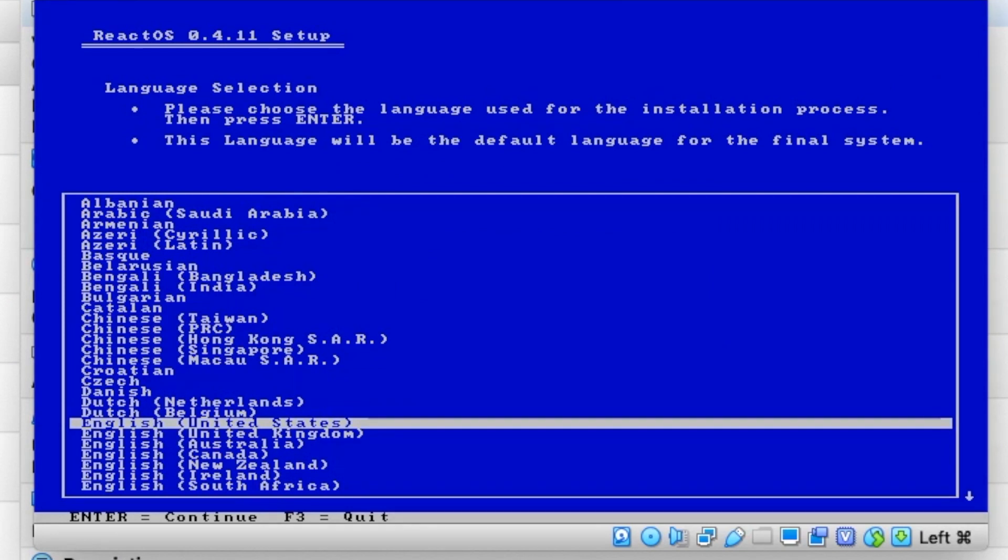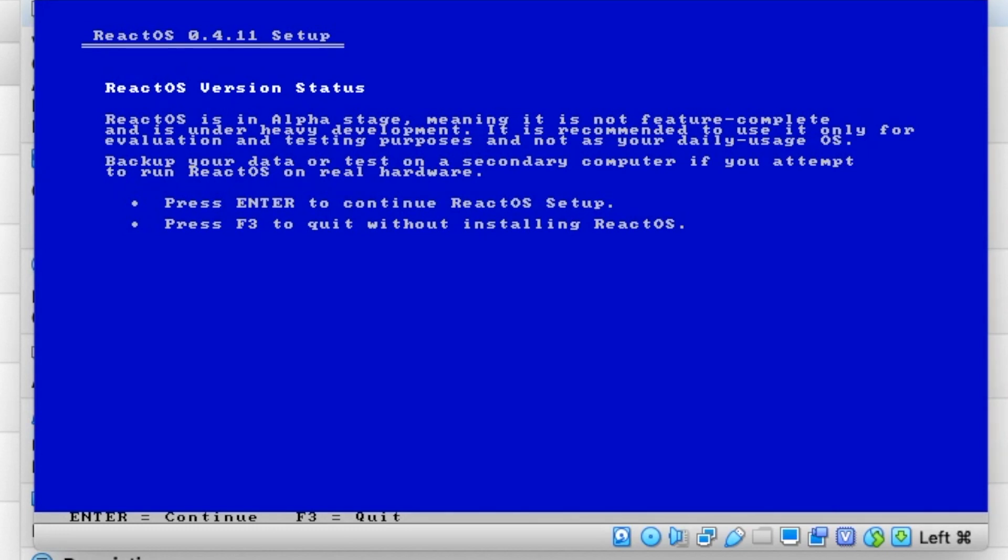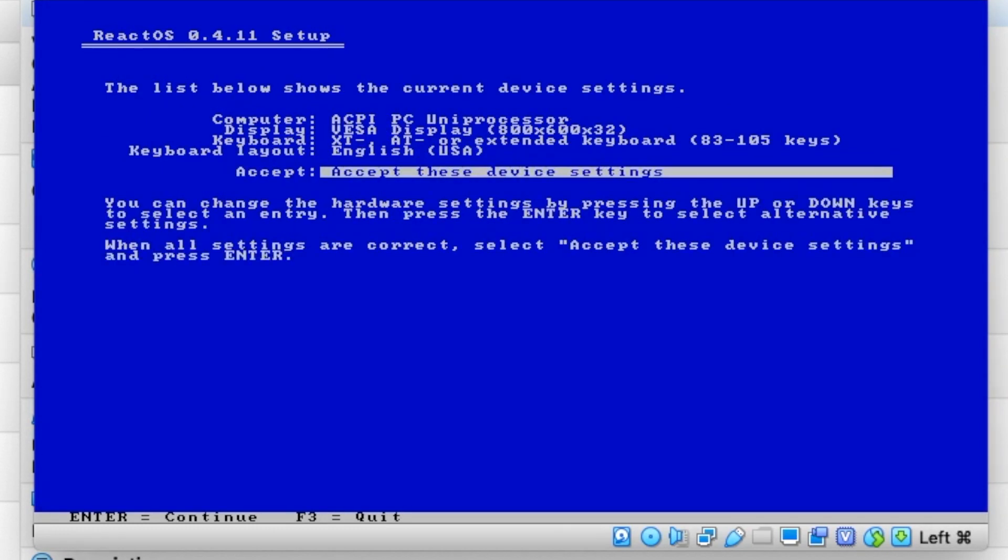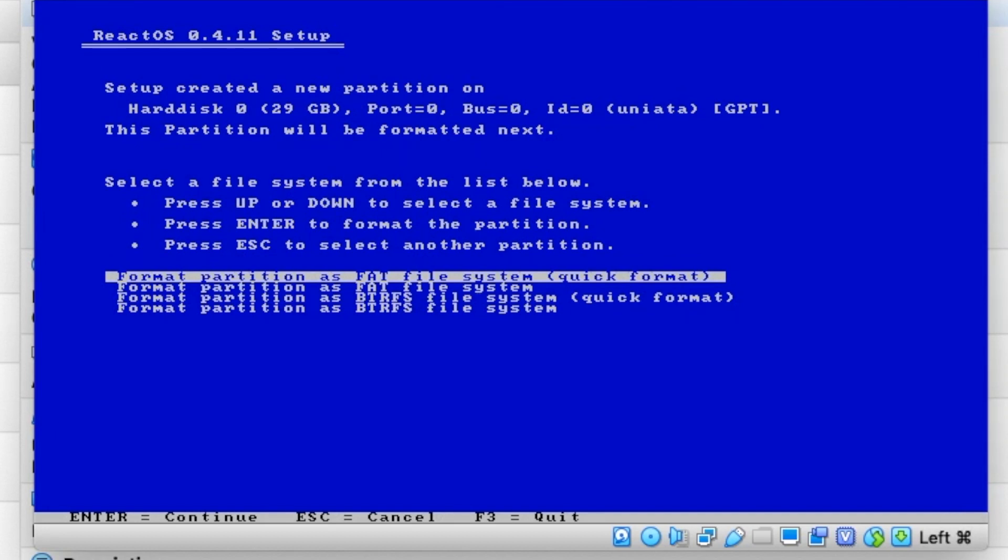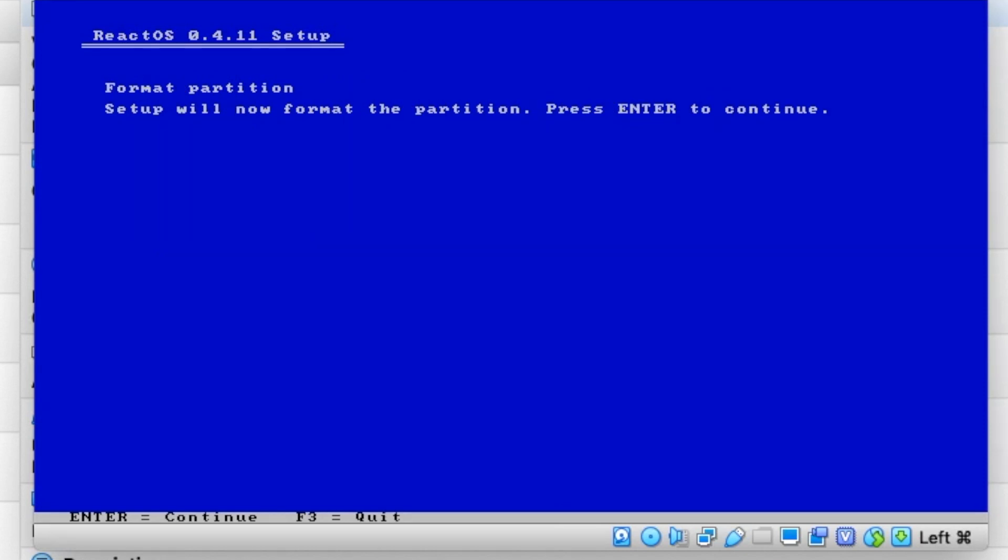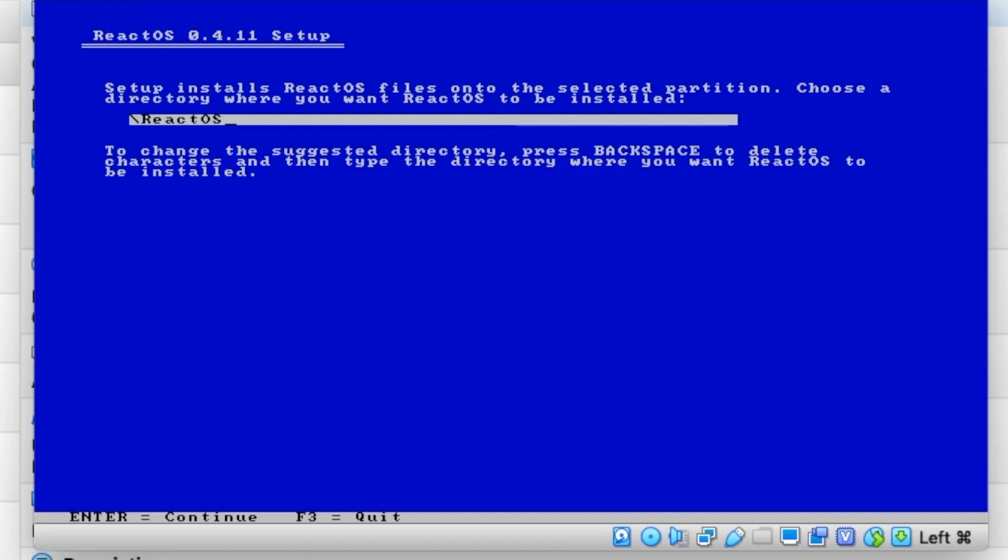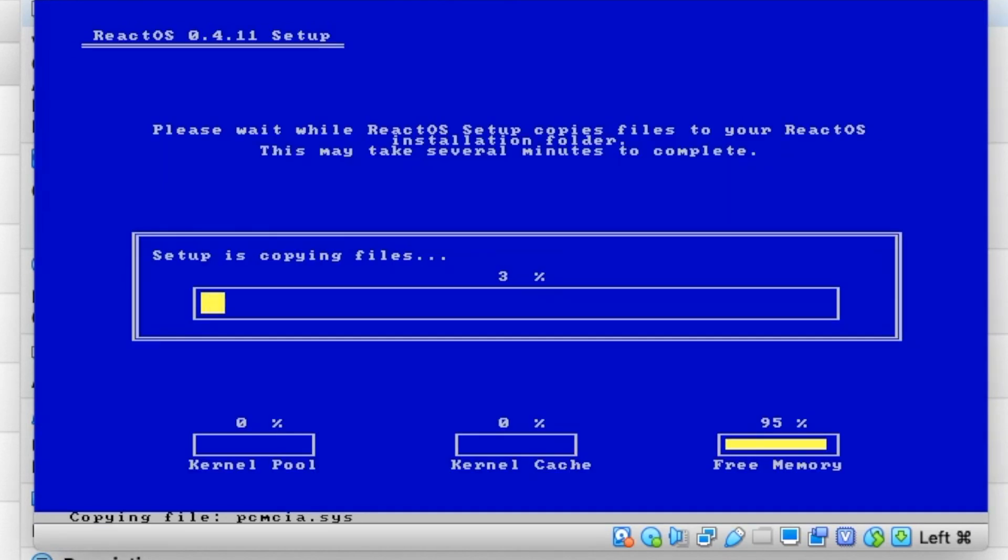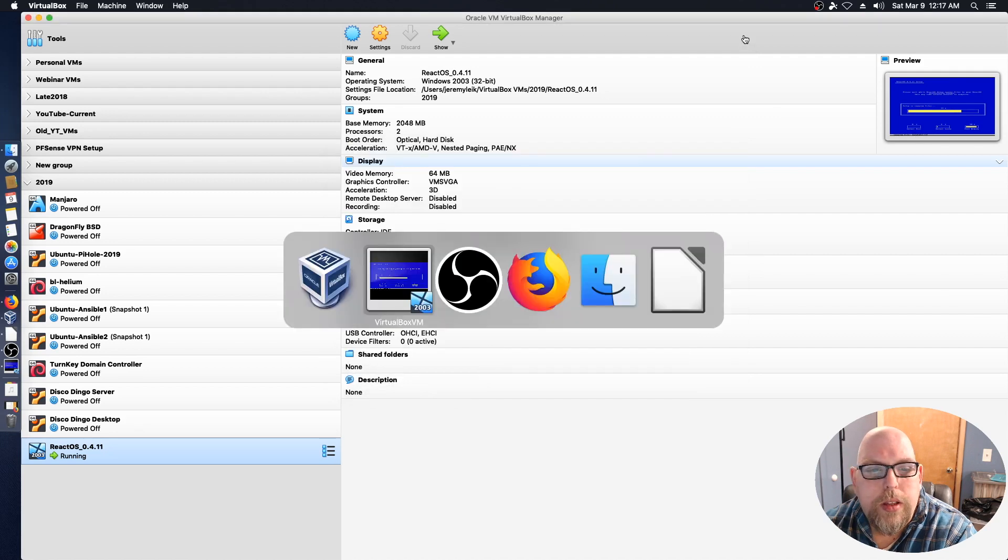Reminiscent of the old Windows installer, we're going to enter English, and enter to install or upgrade ReactOS. Enter to continue setup, accept device settings, enter again. We're going to use the unpartitioned space and format it with BTRFS and do a quick format. Press enter to continue, and it's going to start copying files.